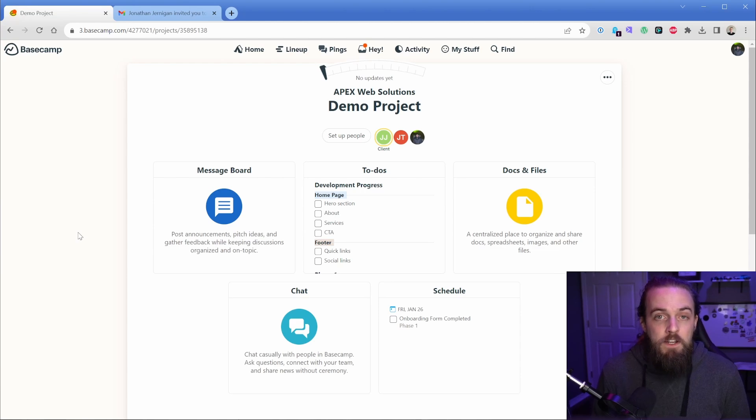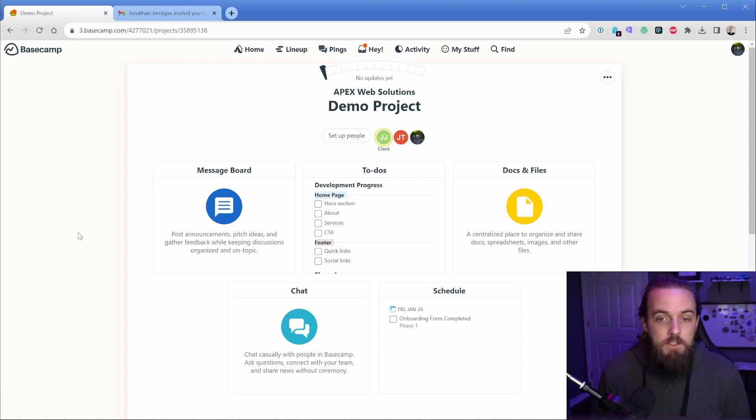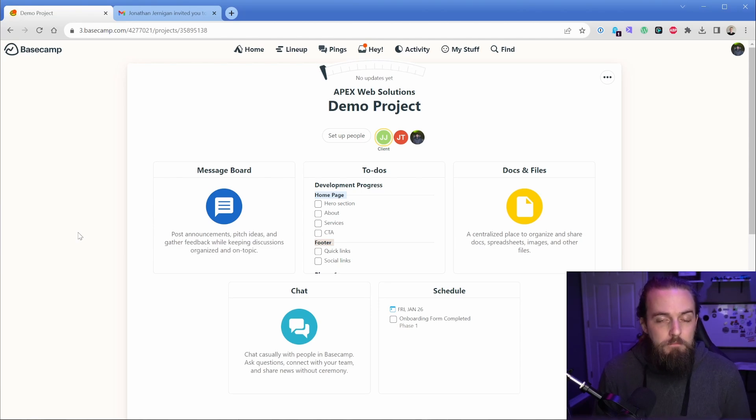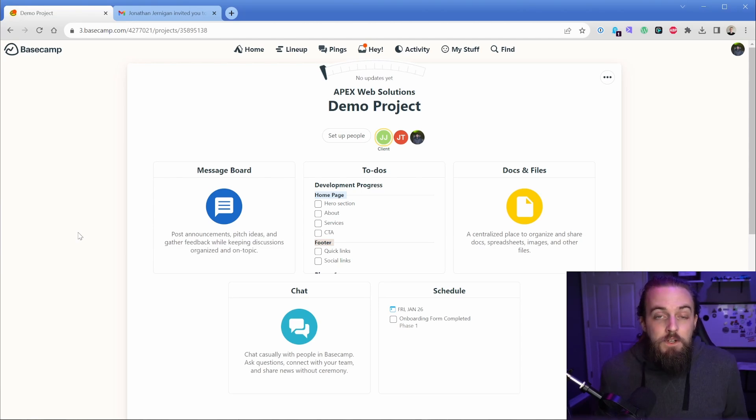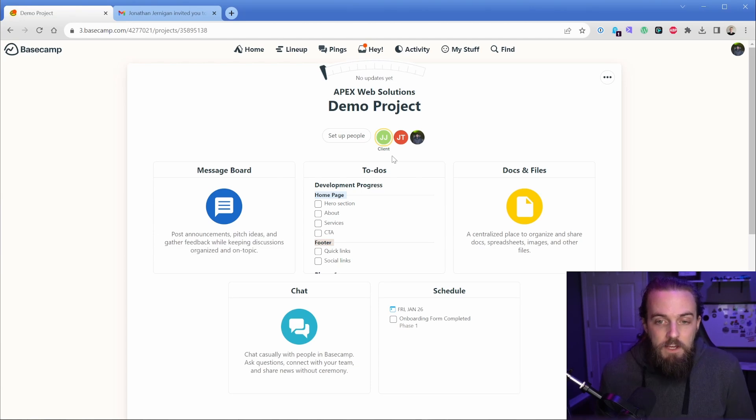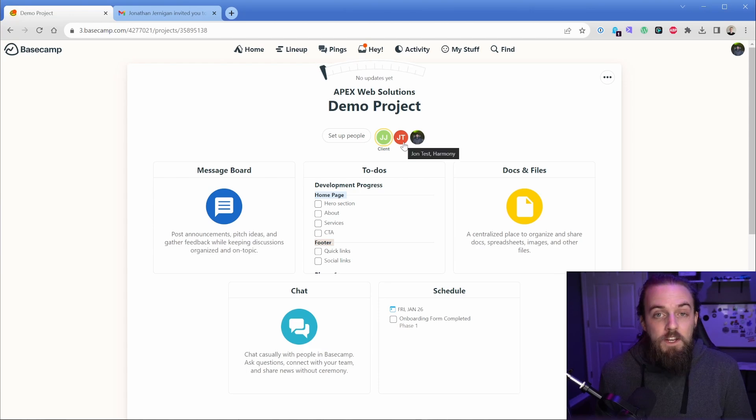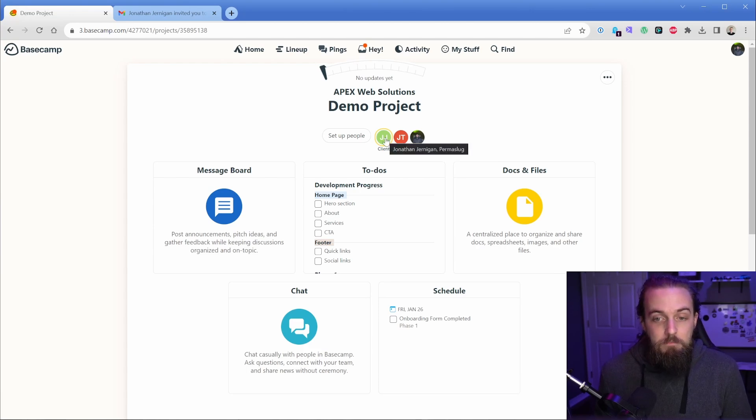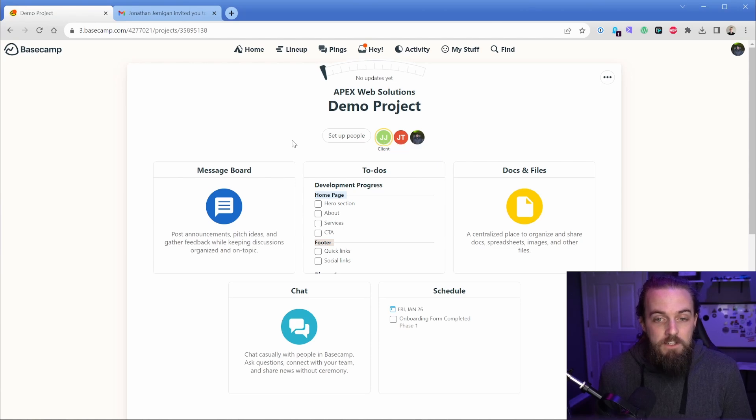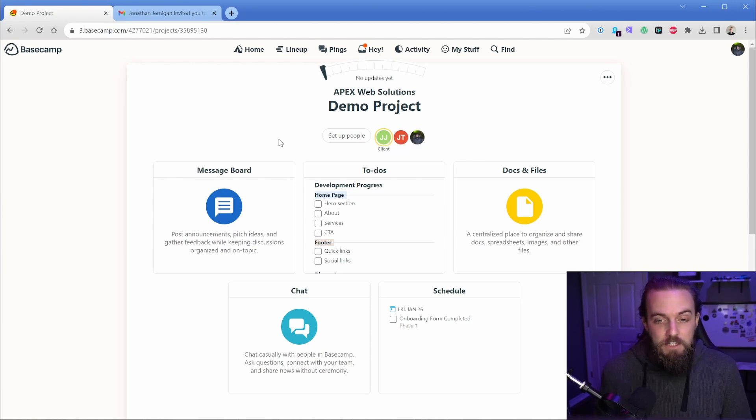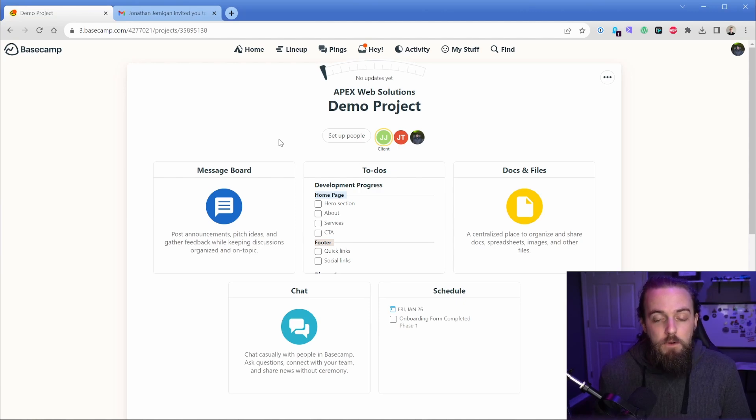So number one and very top of the list is when you're working with clients, Basecamp just absolutely excels in that. And that is probably the most compelling reason why I've stuck with it all these years. So you can see here that I have a couple of examples. So I have these two people, which one is me, one is just a demo person that I put on this project and then me as the client here. So what that means is that in a variety of different portions of this project, I can determine what that person sees and what they don't see.